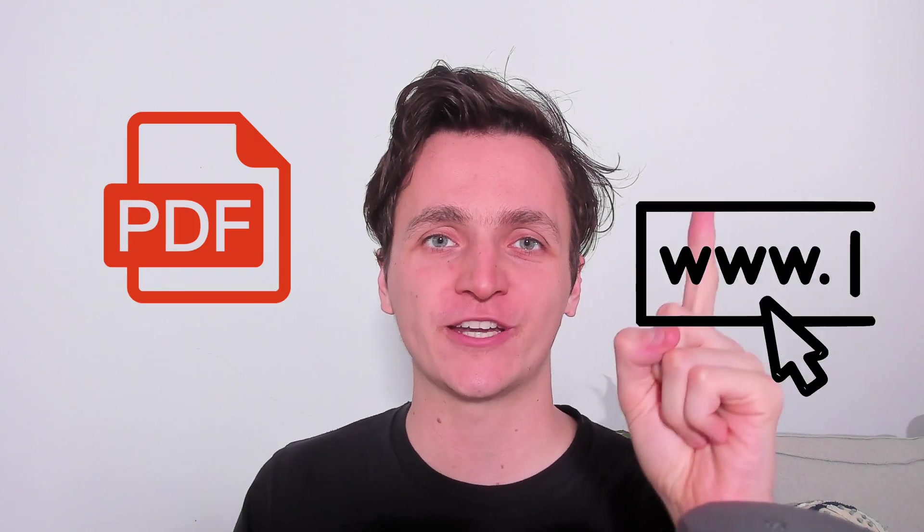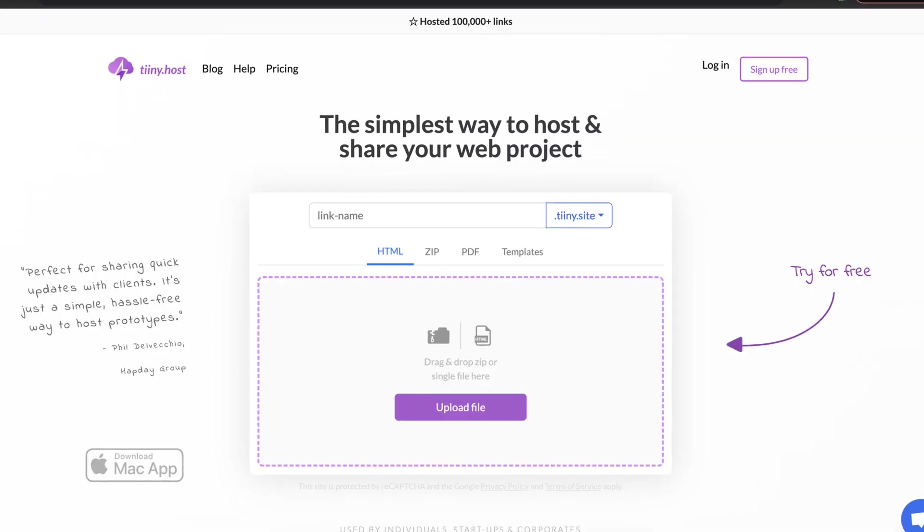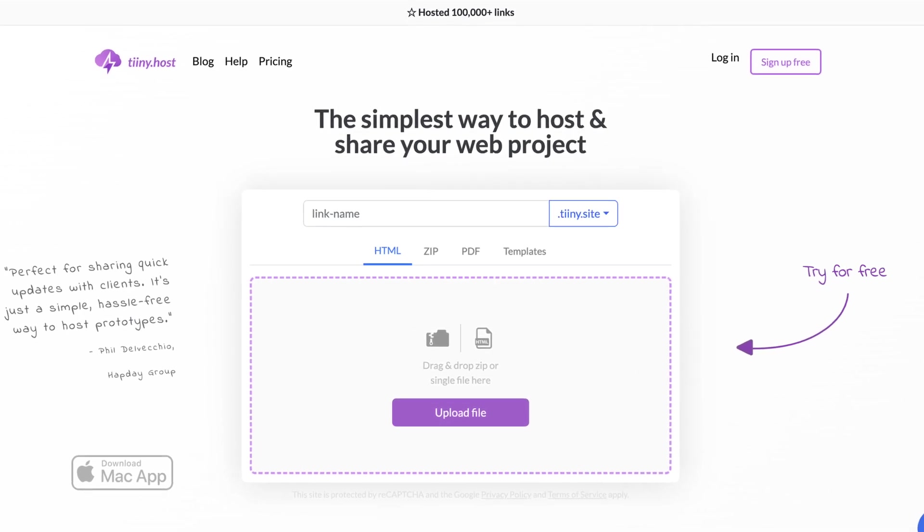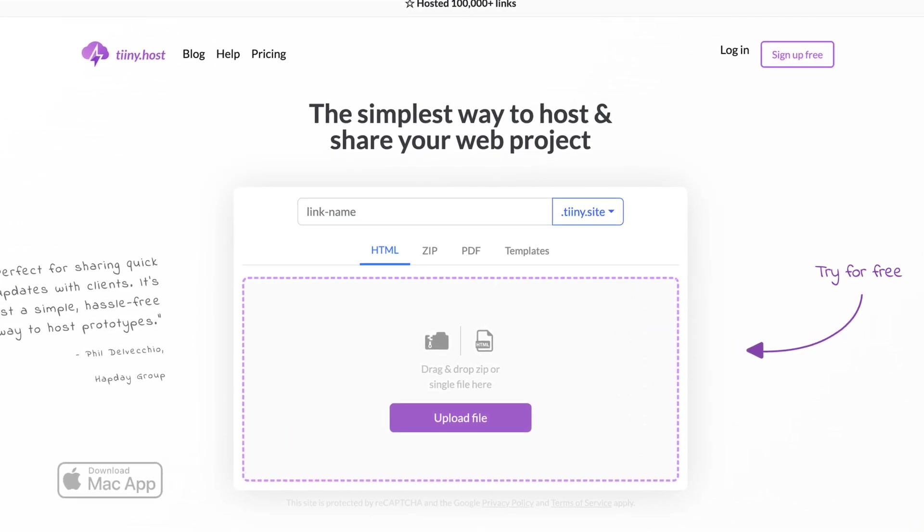Hi everyone. In this video, I'm going to show you how to embed a PDF onto your website in just a few minutes. We'll be using tiny.host to set this all up, which is super quick and simple to use. So let's get started.